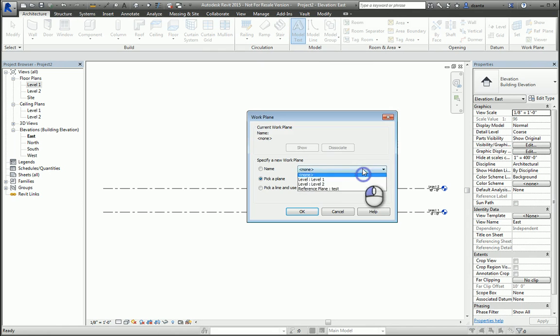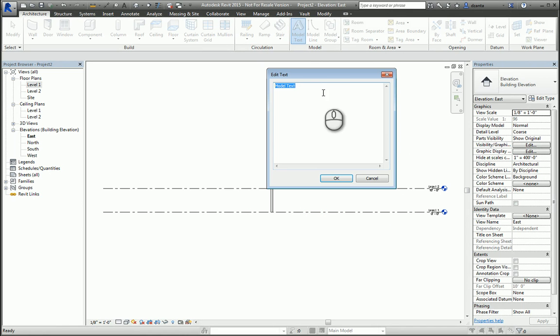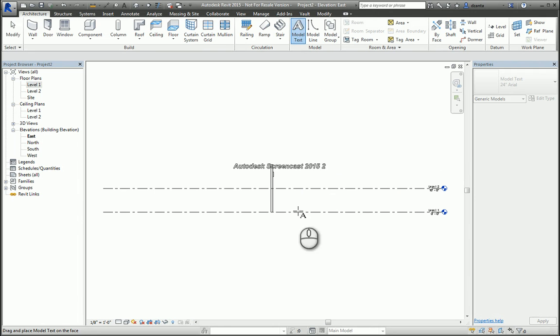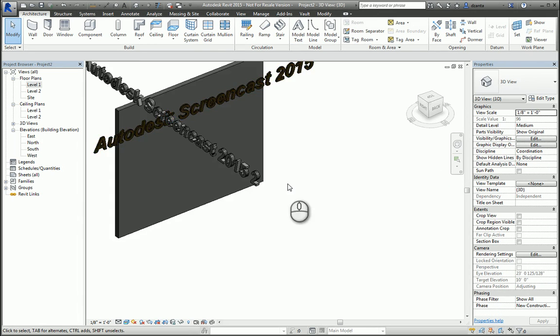And again, it'll ask us. And this time, we'll just place it. The reason we do this is to help you understand that the 3D model text is hosted by the one that it's sitting on. In this example here, the plane is vertically drawn in plan view.